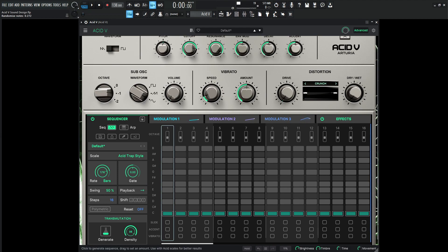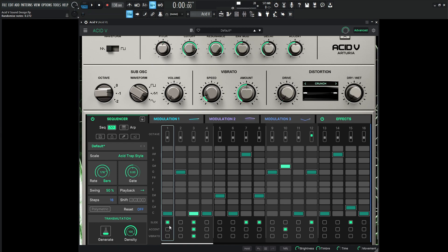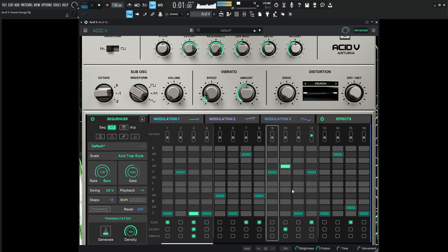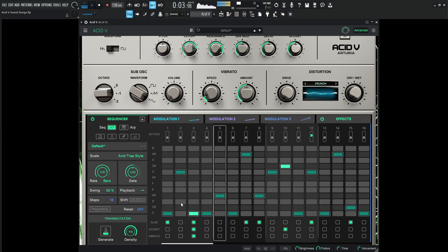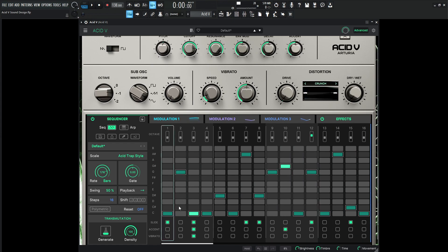We're going to be using that in conjunction with the generate button down over here. So even if we click and scroll, move this a little bit, it's going to generate a very random sequence. We have some slides, some accents, some vibrato, some random notes. So let's see what the generative has given us and play with some of these generations to see what we come up with.